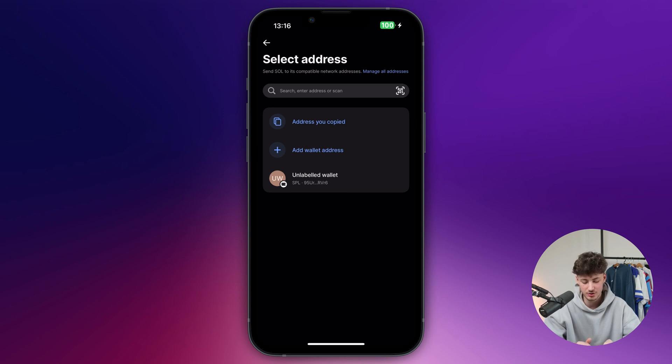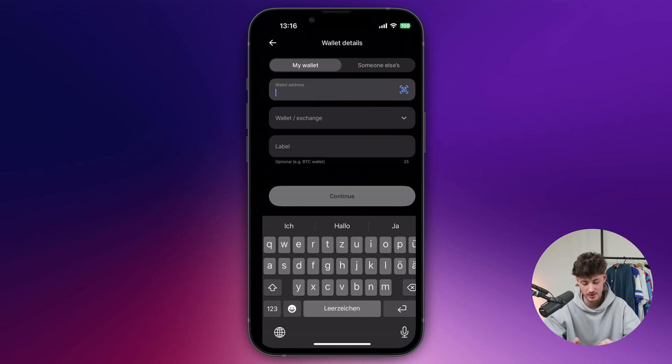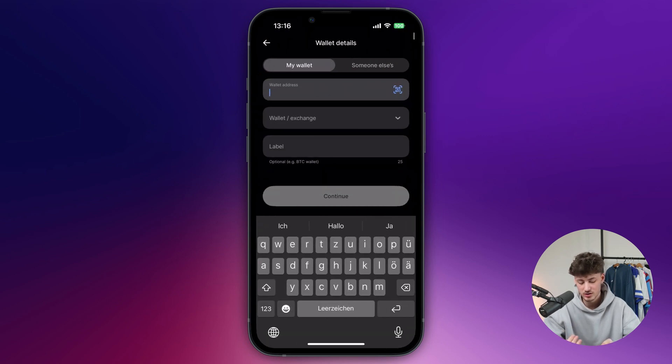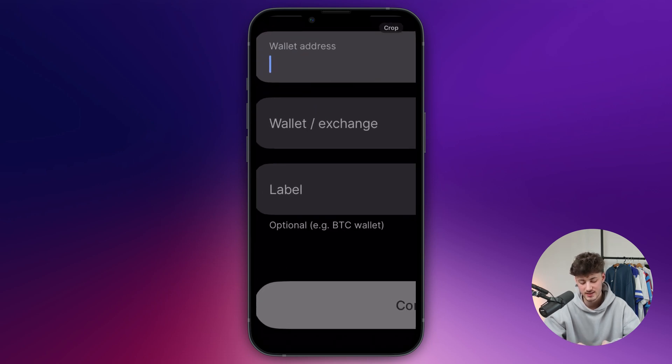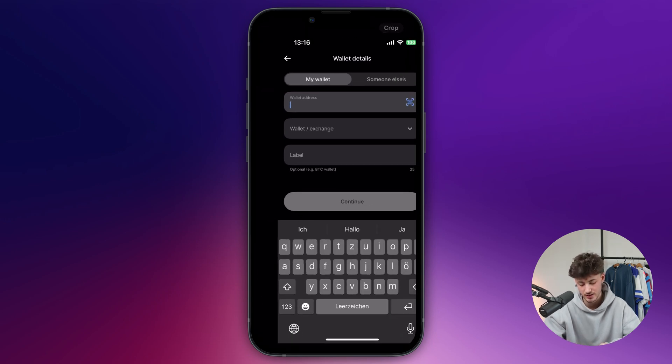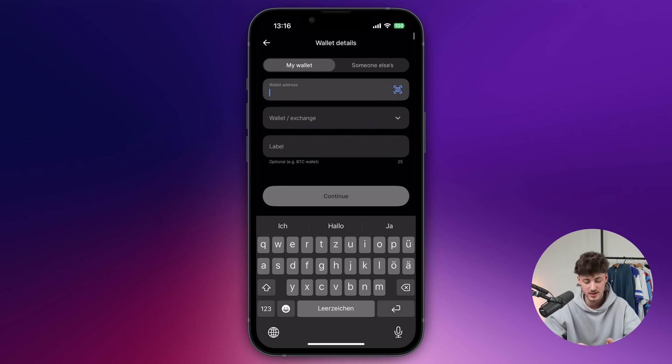In this case, I'm just going to add a new wallet address right here. Once you've done so, you can insert the address, select the wallet or exchange. You can also add a label for your own organization purposes, and then send the crypto.